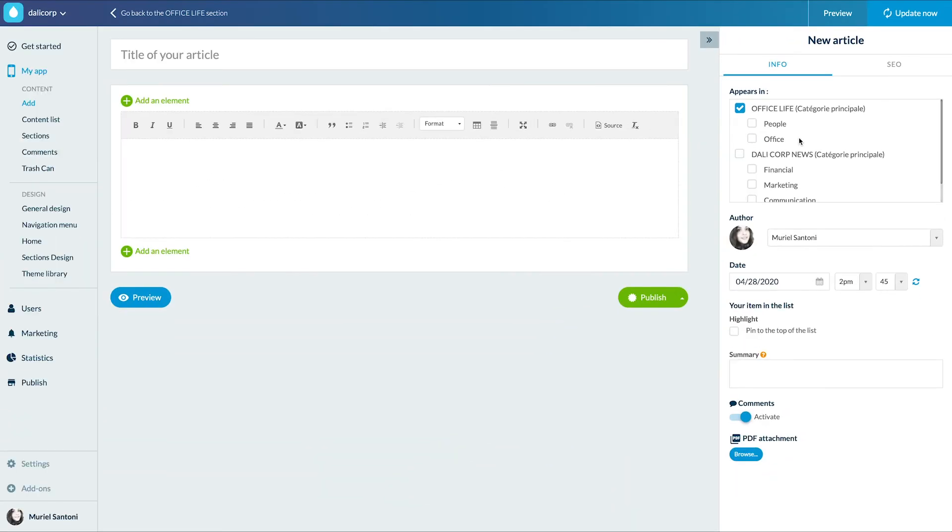For external content, it's exactly the same behavior except they're called filters. You will be able to retrieve the existing filters from your external content and choose their display mode.